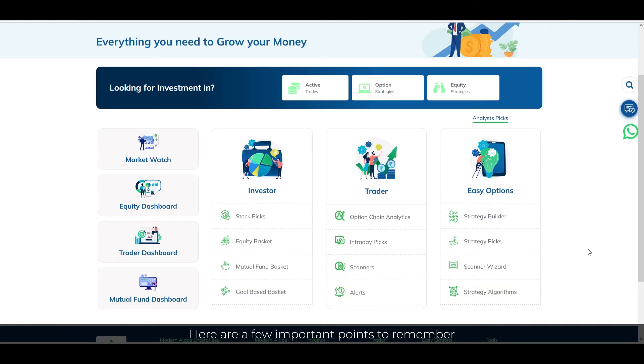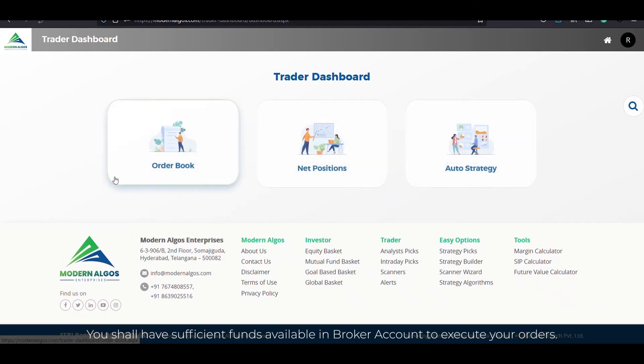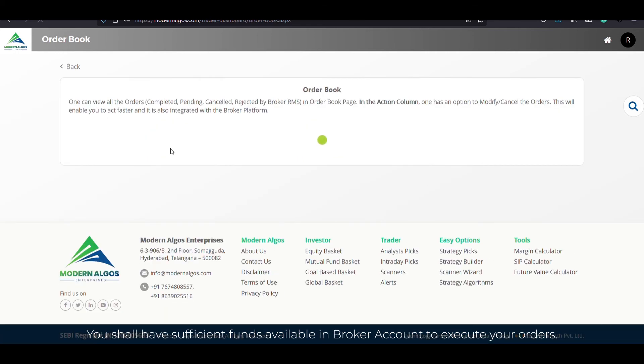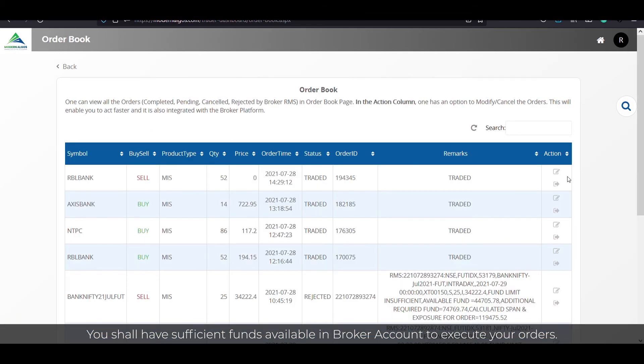Here are a few important points to remember. You shall have sufficient funds available in broker accounts to execute your orders.